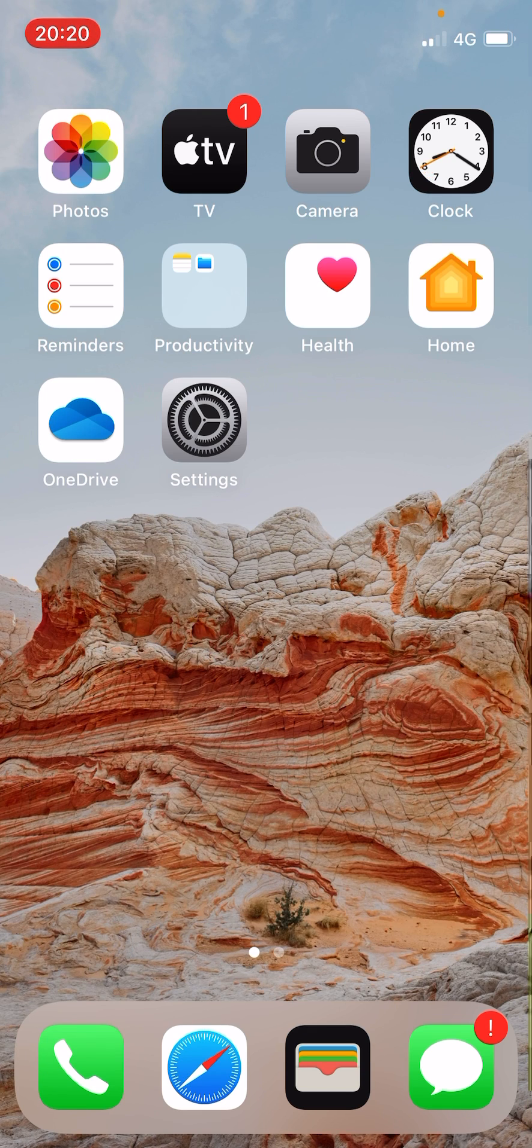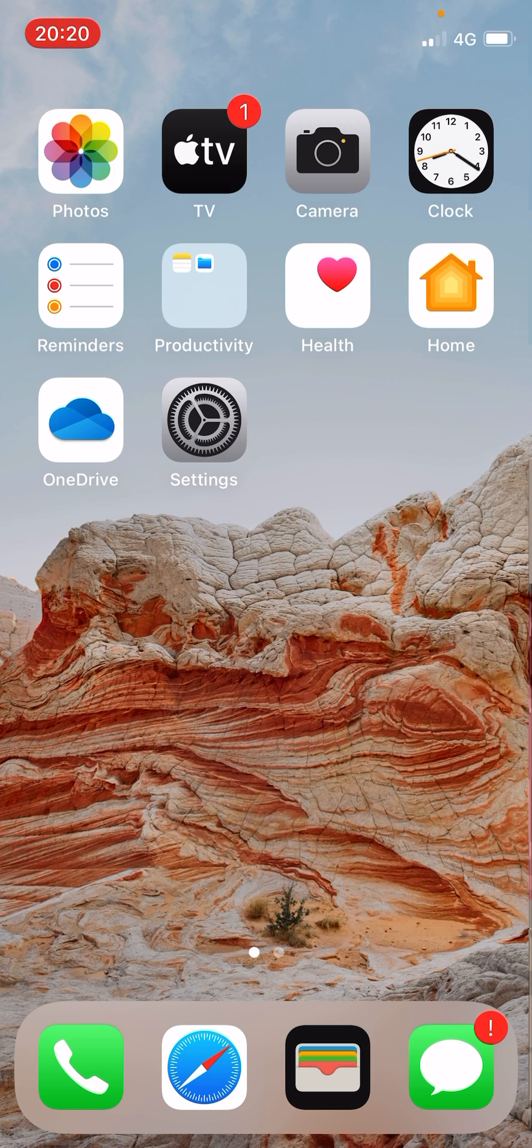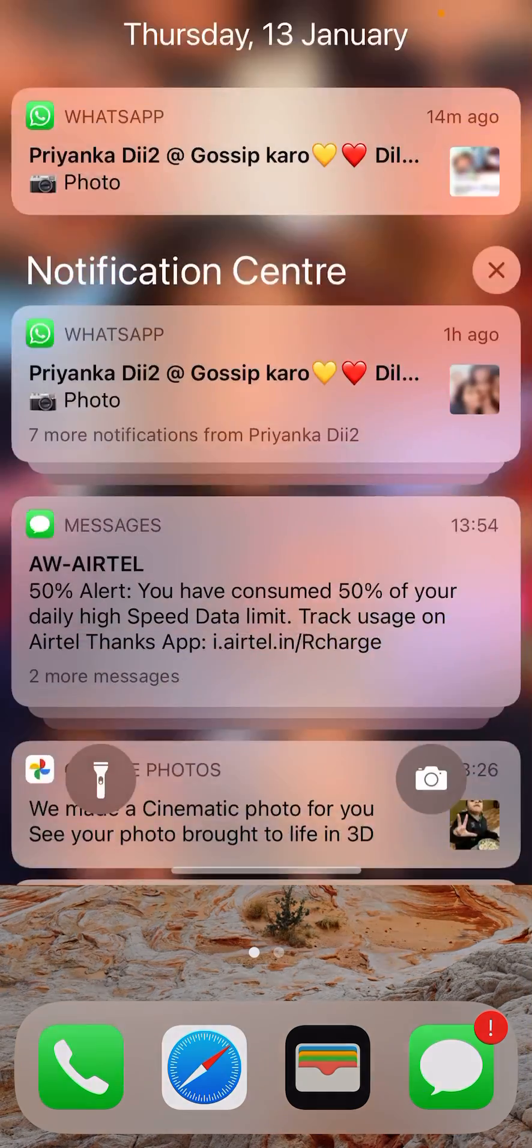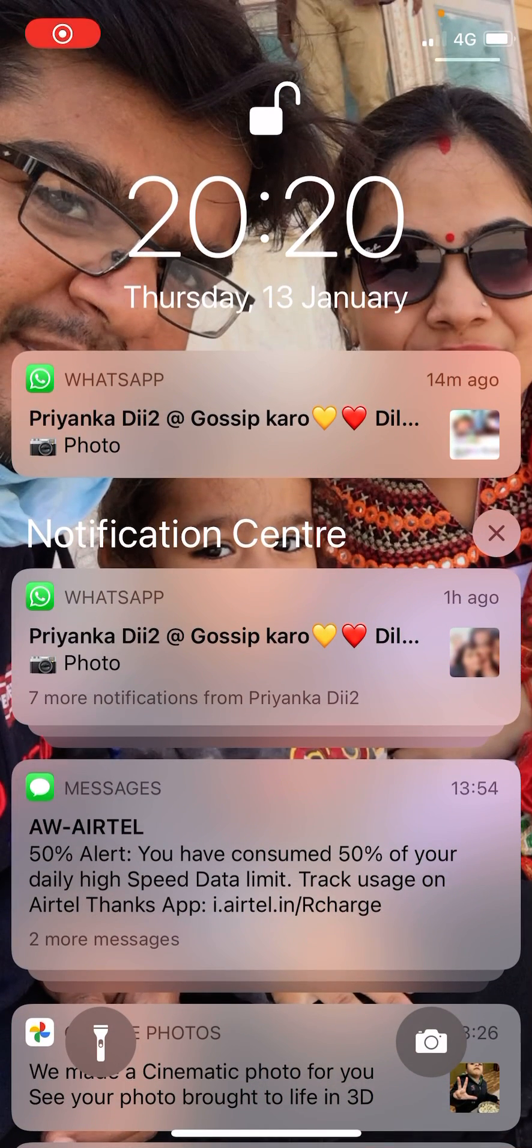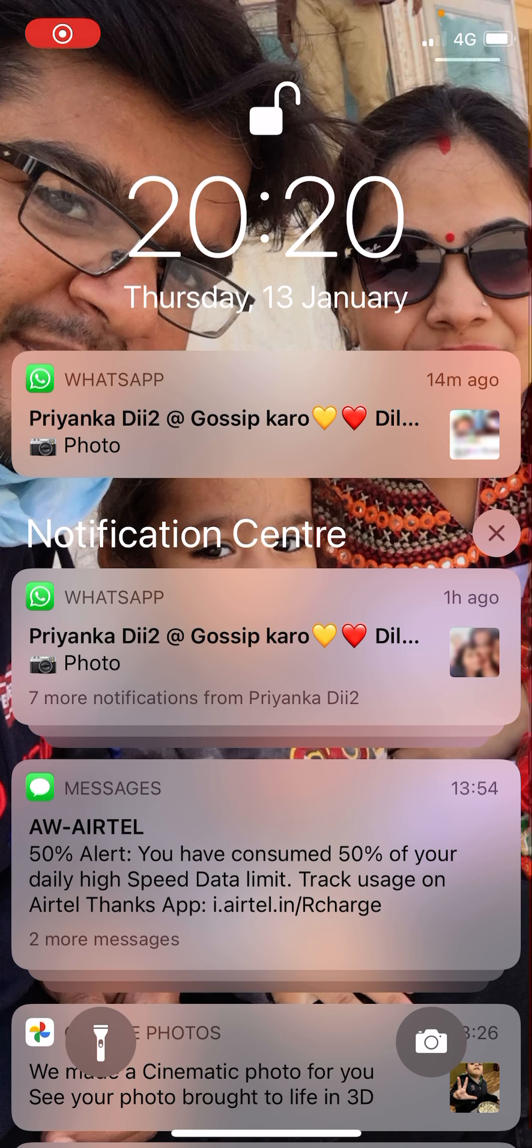Once you do it, you need to swipe up from the top left hand side just like this to open up the notification center. Now suppose you are getting too many notifications from WhatsApp and it's making sound.